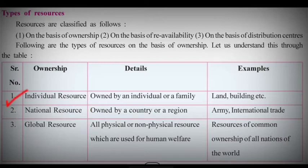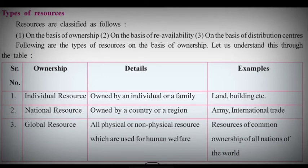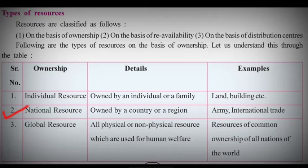The resources which are owned by an individual or a family are known as individual resources. Examples are a land, a house, a vehicle — all these are individual resources. National resources are the resources which are owned by a country or a region. For example, army and international trade are examples of national resources.